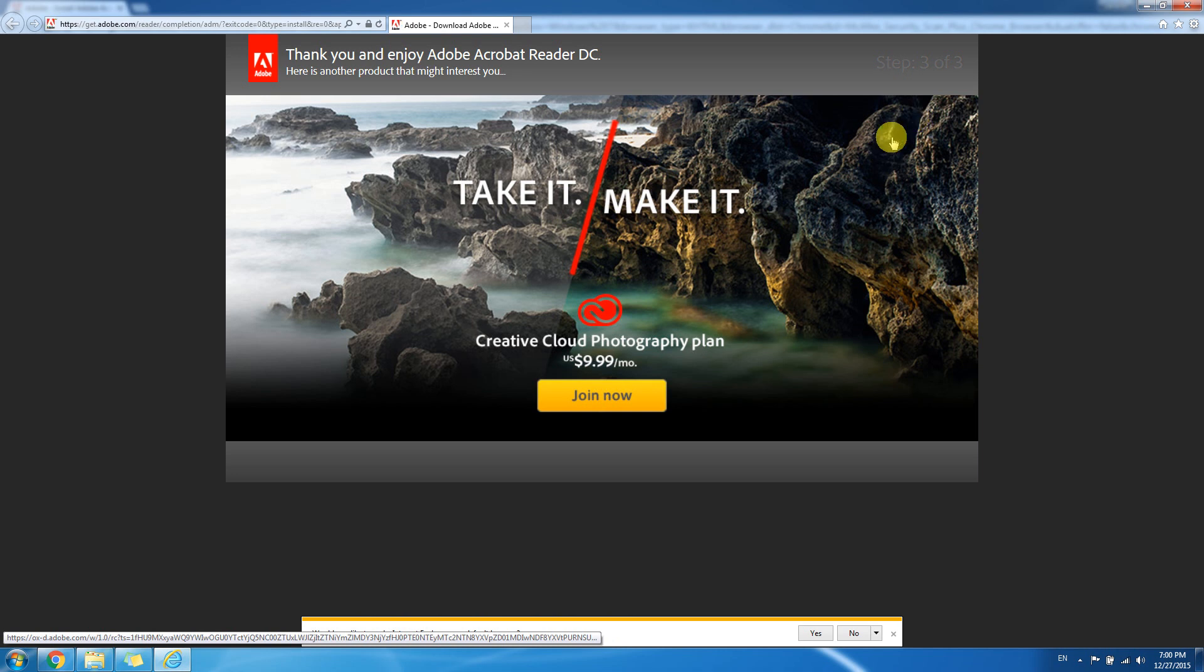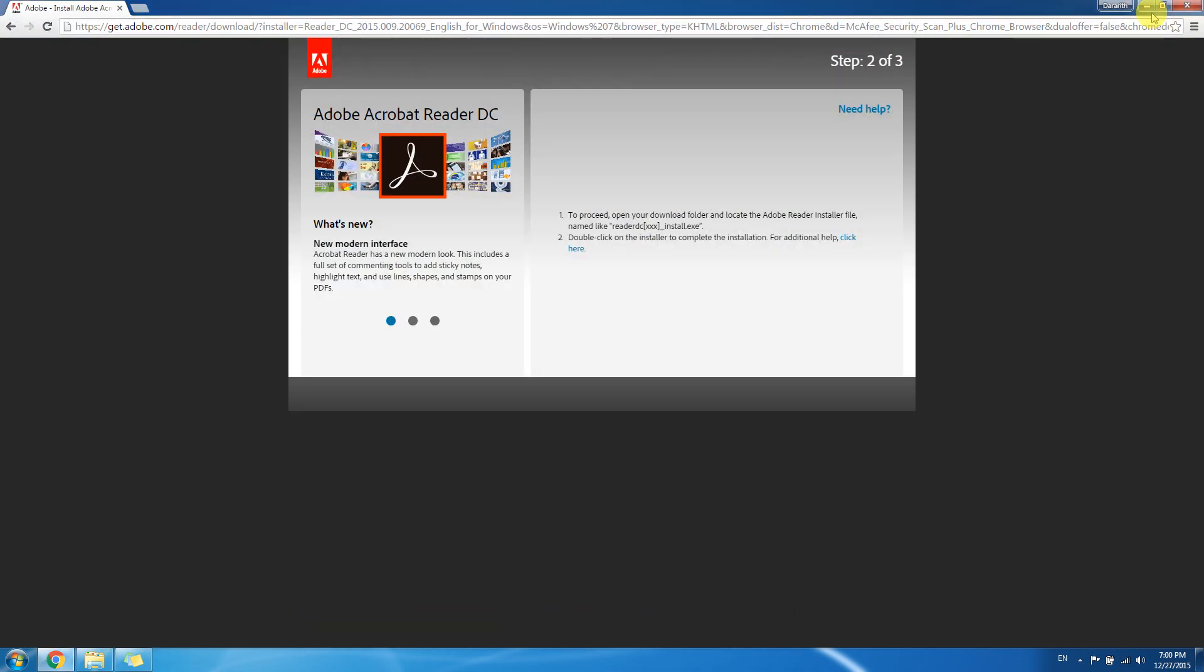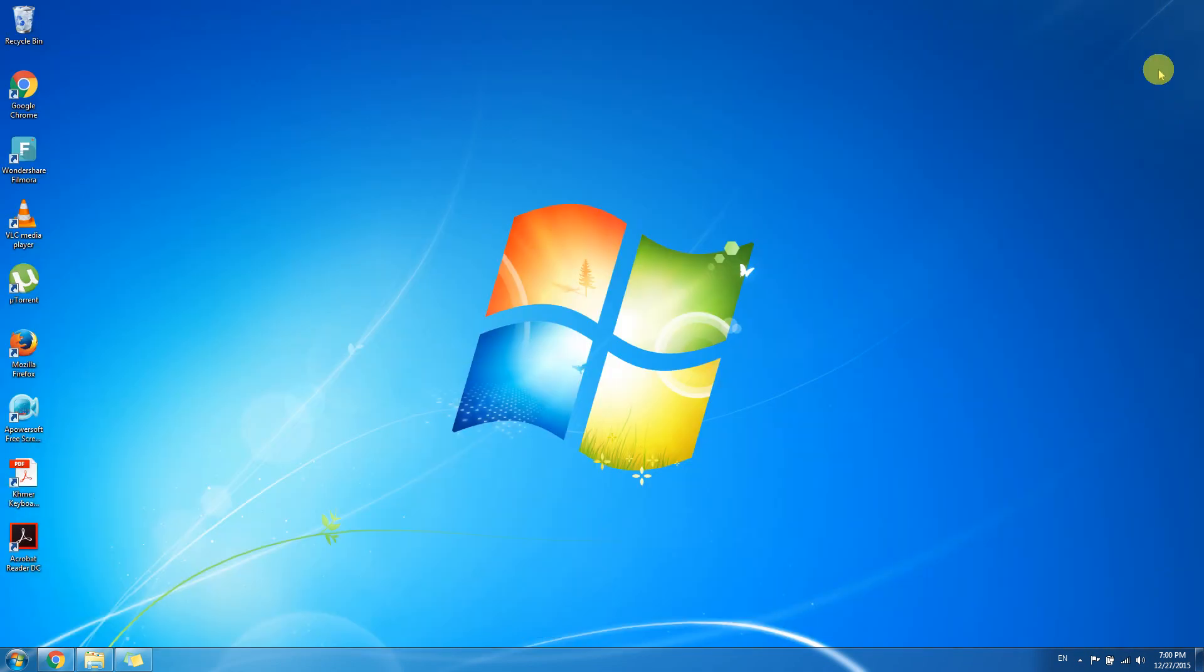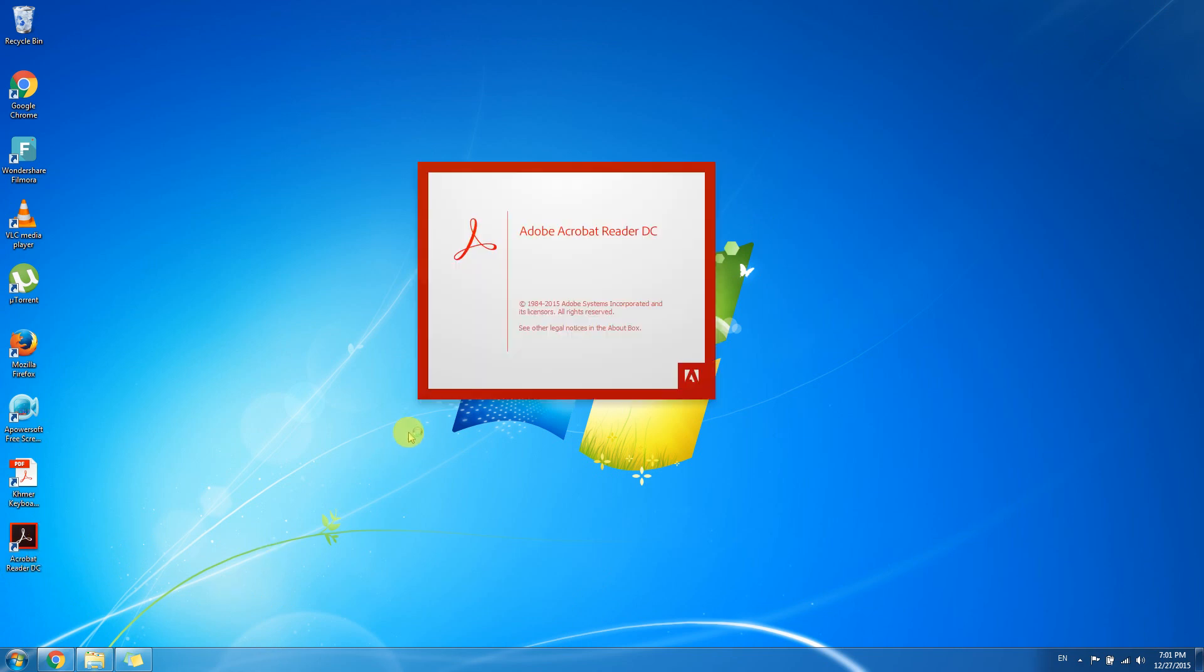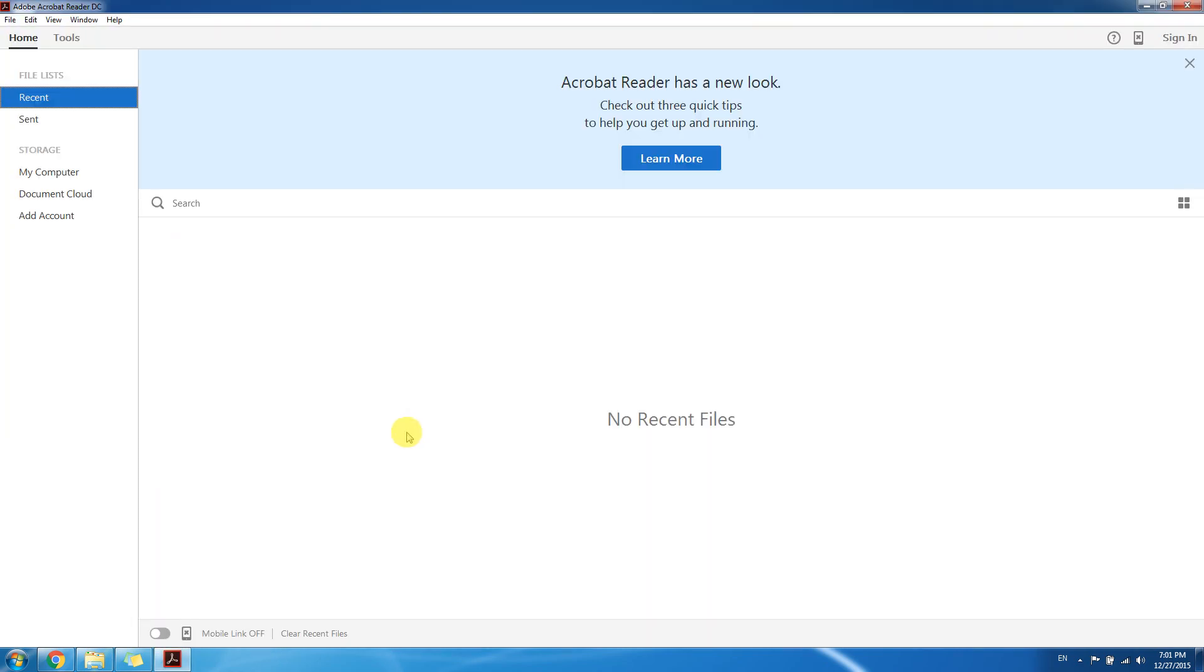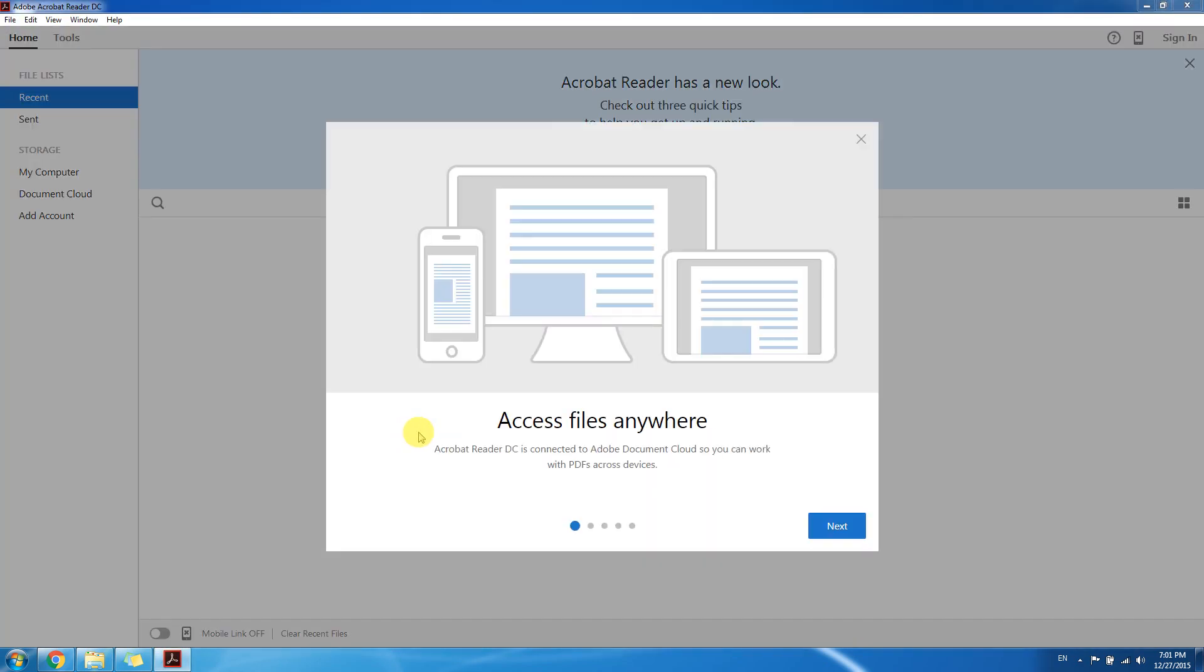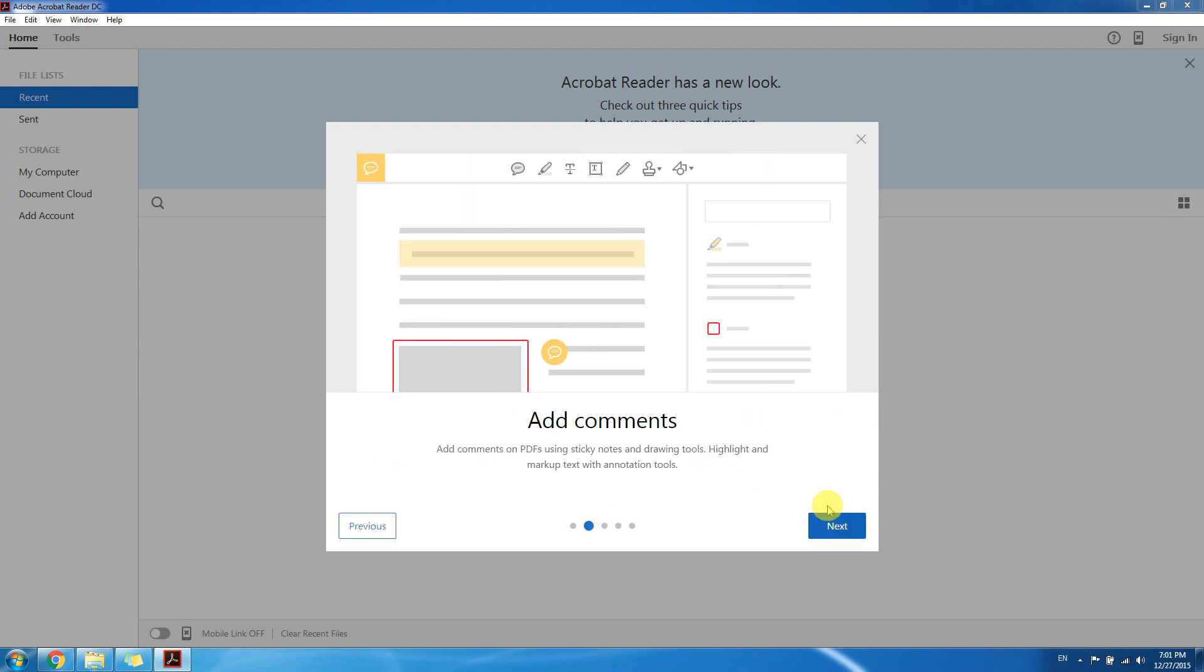Let's close it and let's check it on desktop. Here is the application Adobe Acrobat Reader DC. After we install it we can open this and it will pop up showing how to use Adobe.